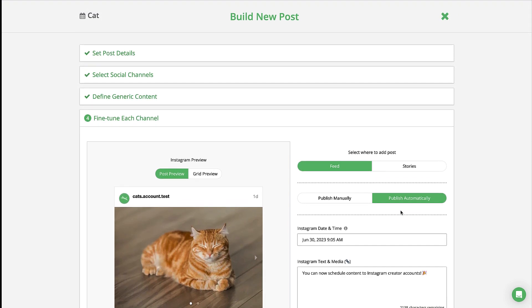In the fine-tuning step, you'll see that publish automatically is highlighted in green, so you can be sure that your post adheres to Instagram's guidelines.